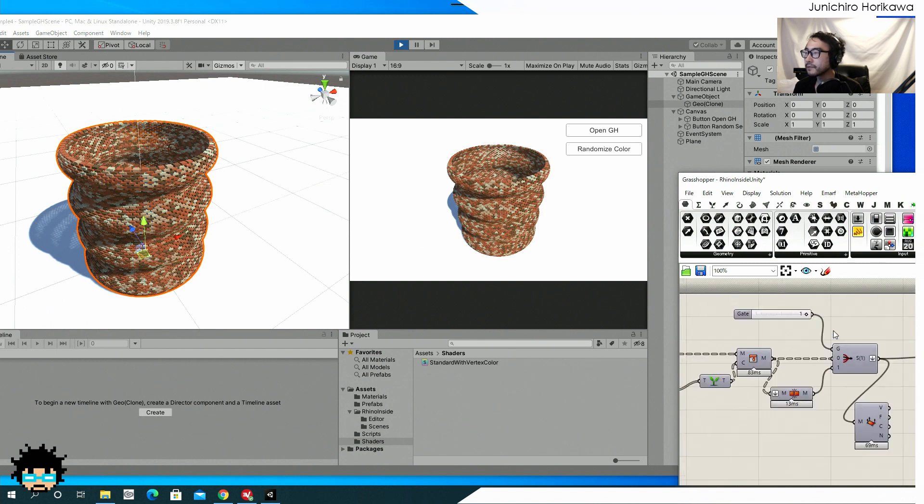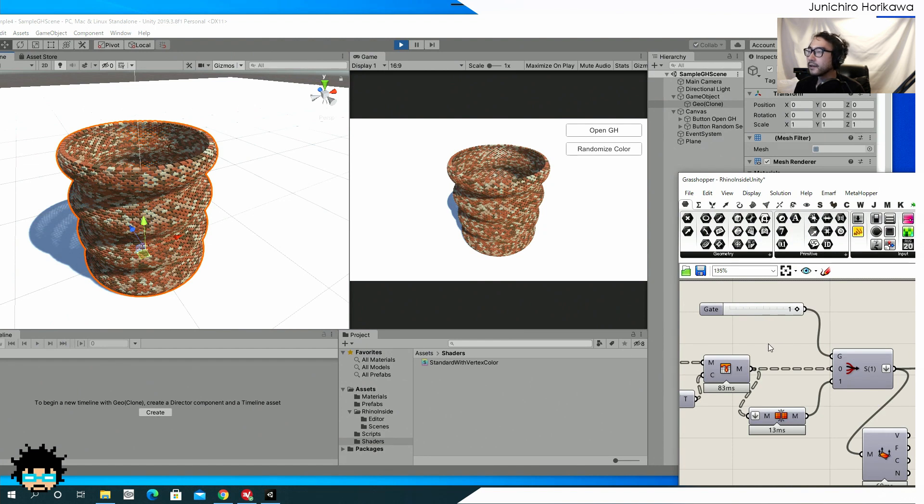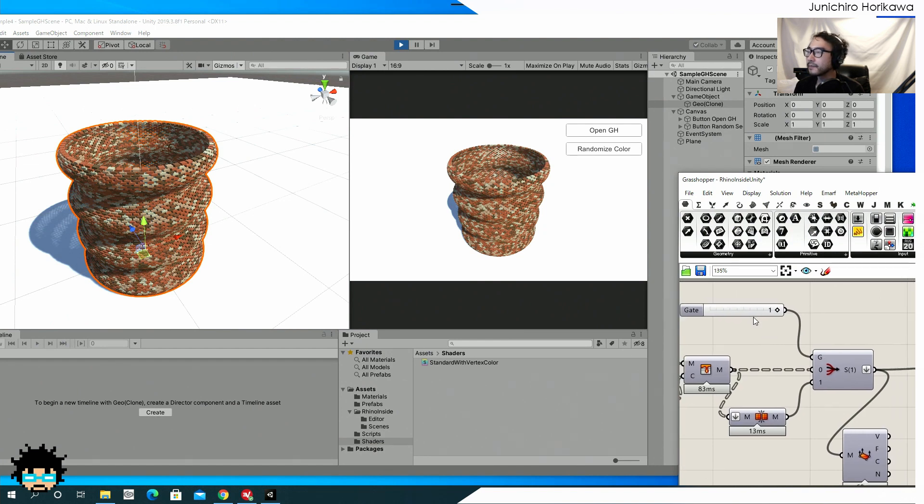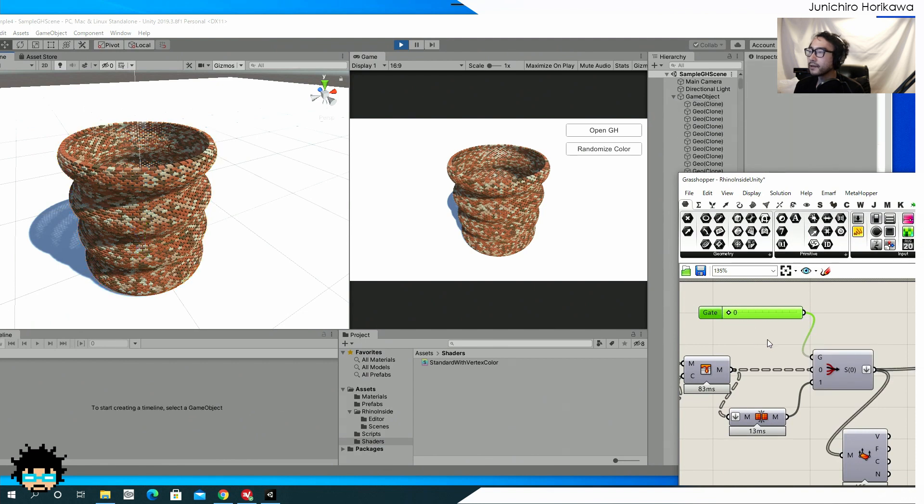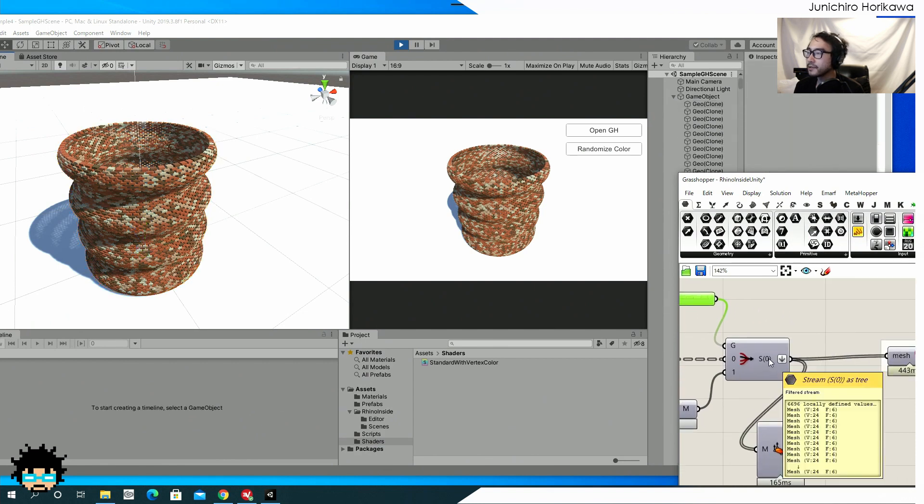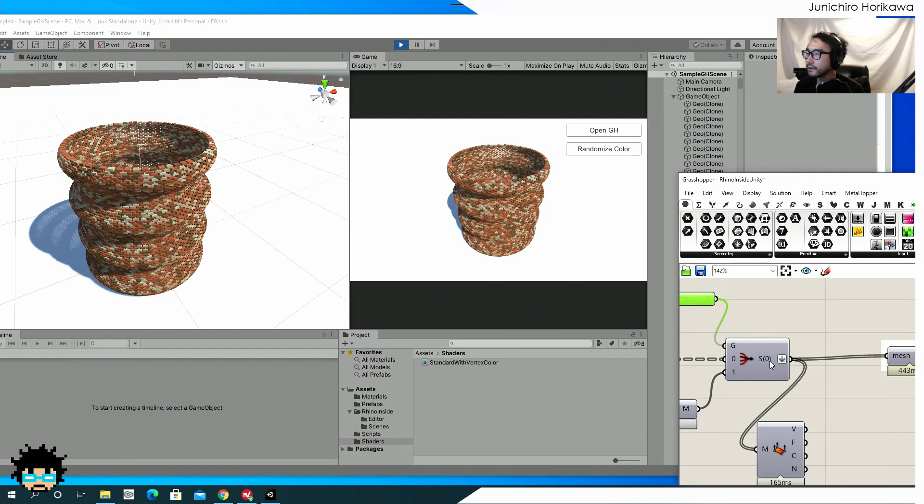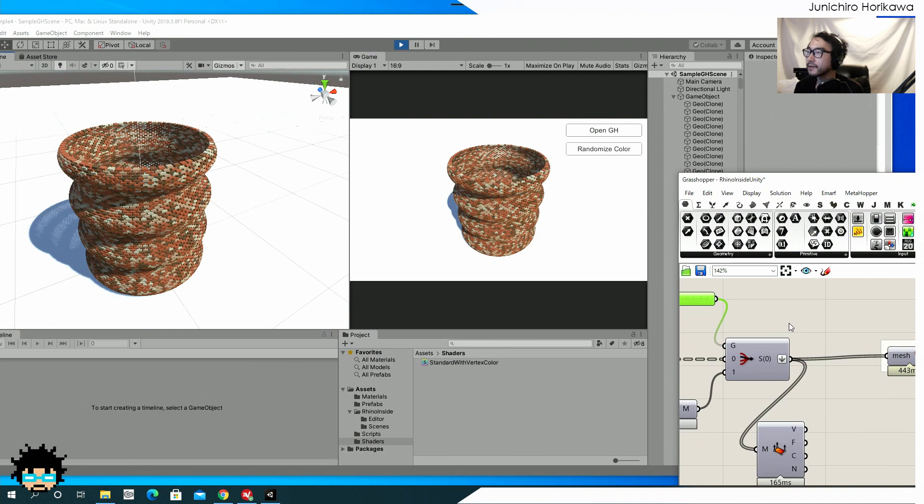And also you can send a multiple meshes all at once. I've created this stream for testing. So if I set it to zero, now I'm sending a bunch of meshes. Like currently I'm sending 6,000 meshes at the same time.